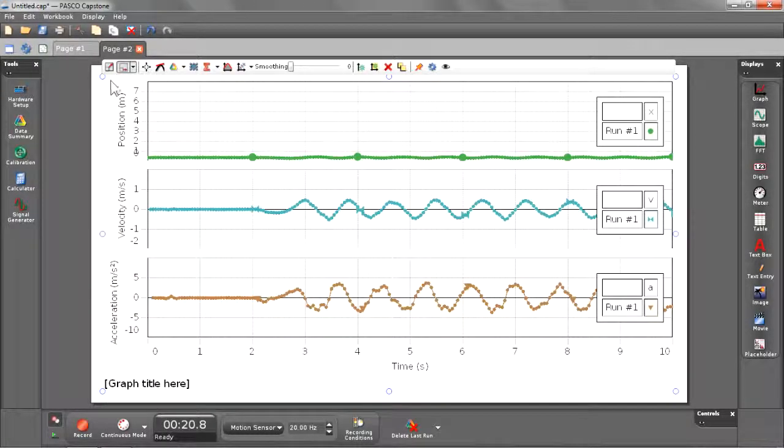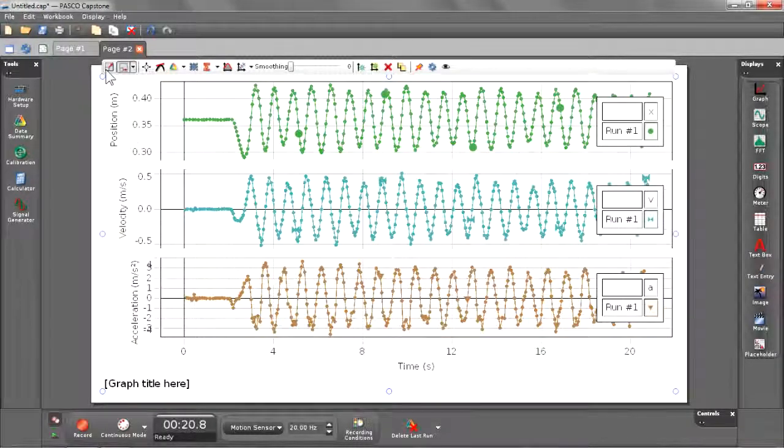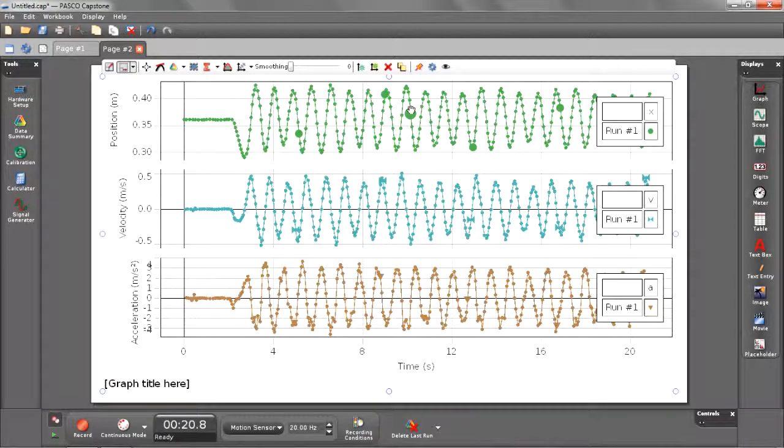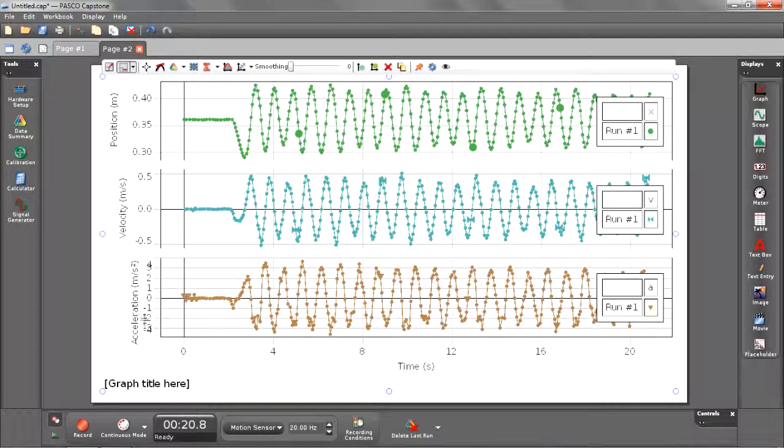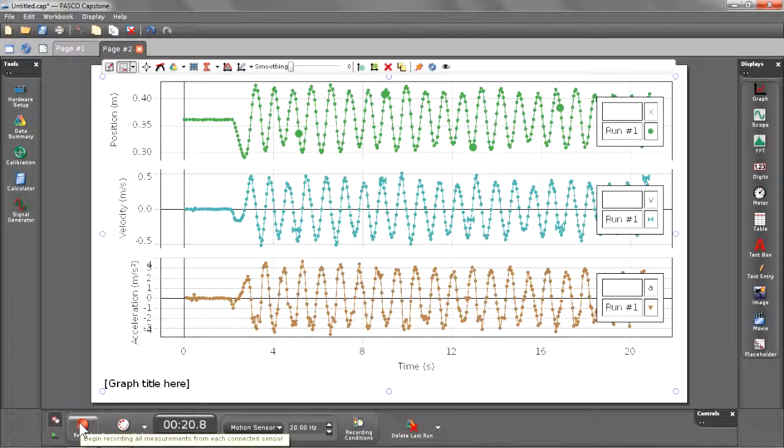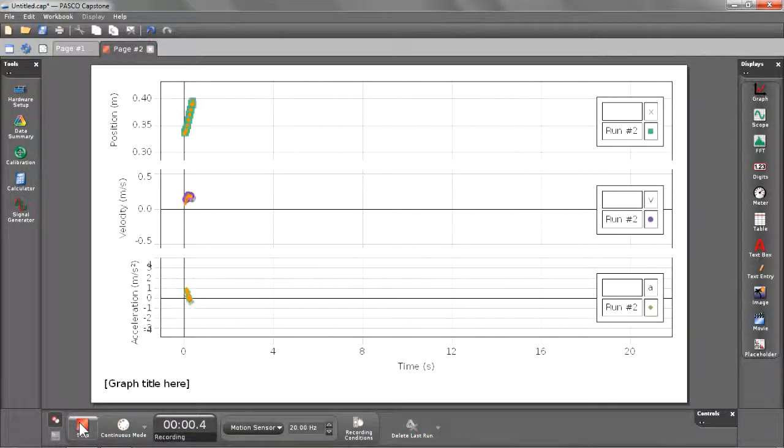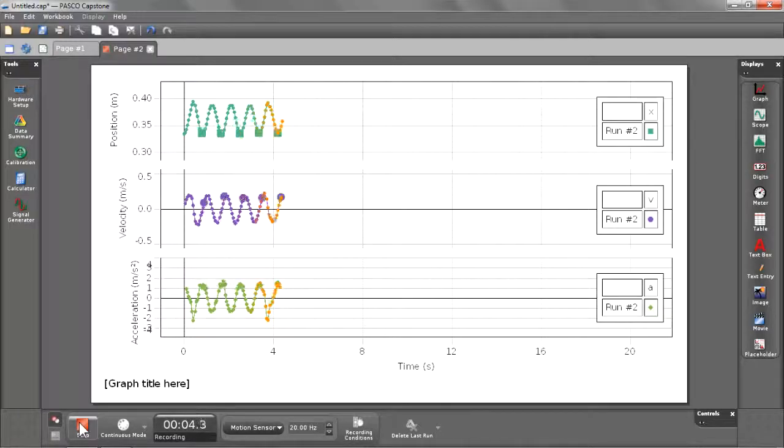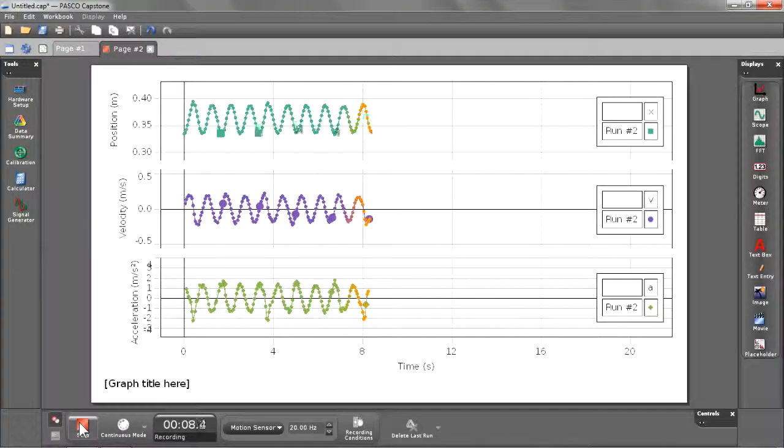Once again, I can scale all those at the same time. Notice right now I have run number one showing. Let's go ahead and see what happens whenever I start recording run number two. You'll see that the default behavior is to hide run number one and only show you one run at a time, which in this case is the most recent run number two.